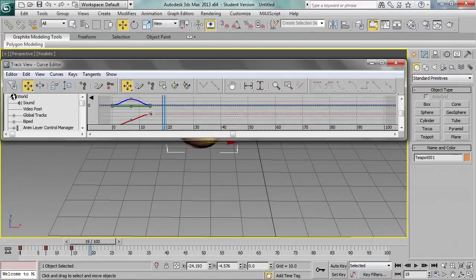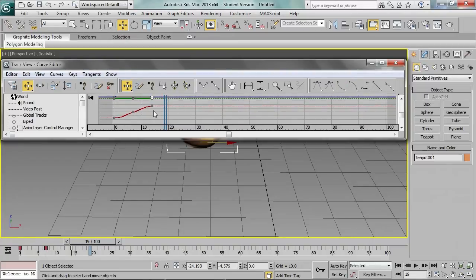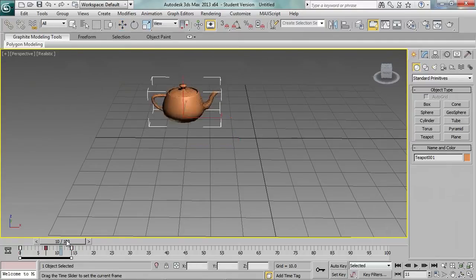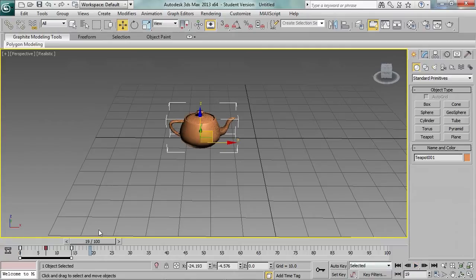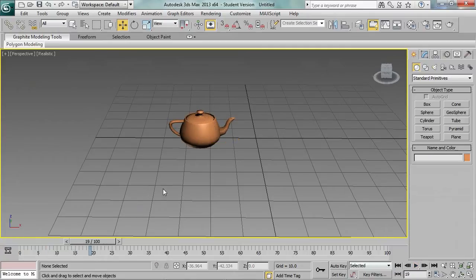Let's open the curve editor and select the keys to make the jump more aggressive — not so smooth. Looks much more dynamic.